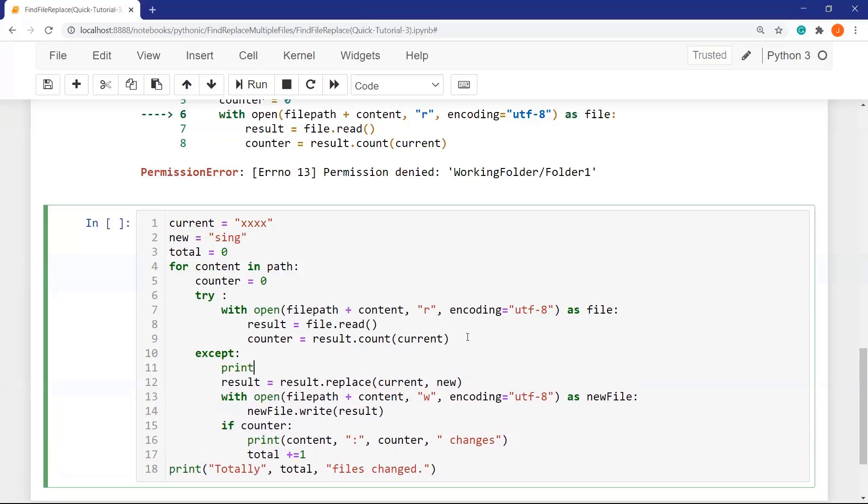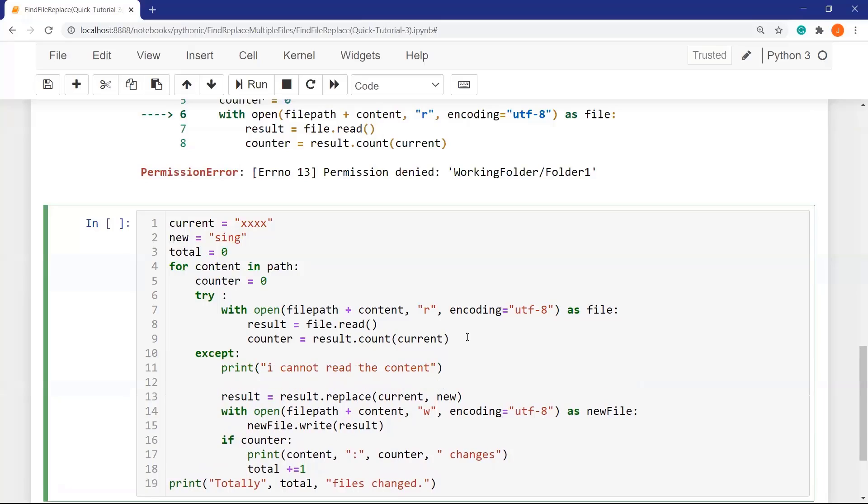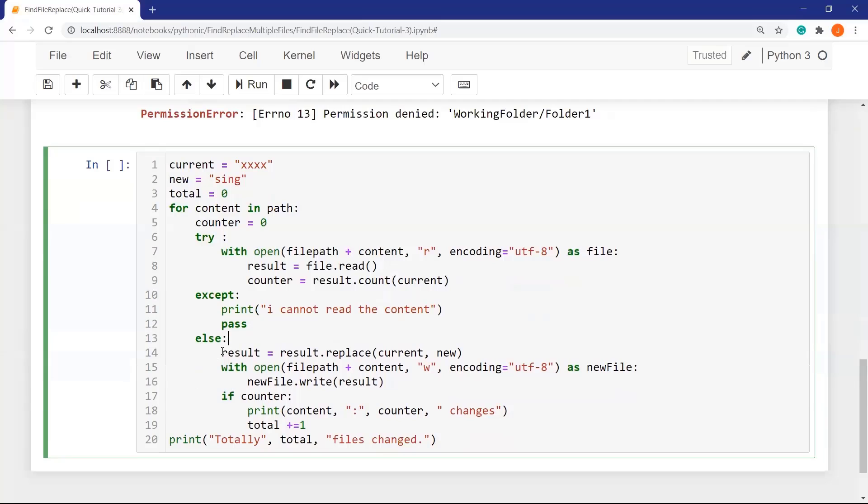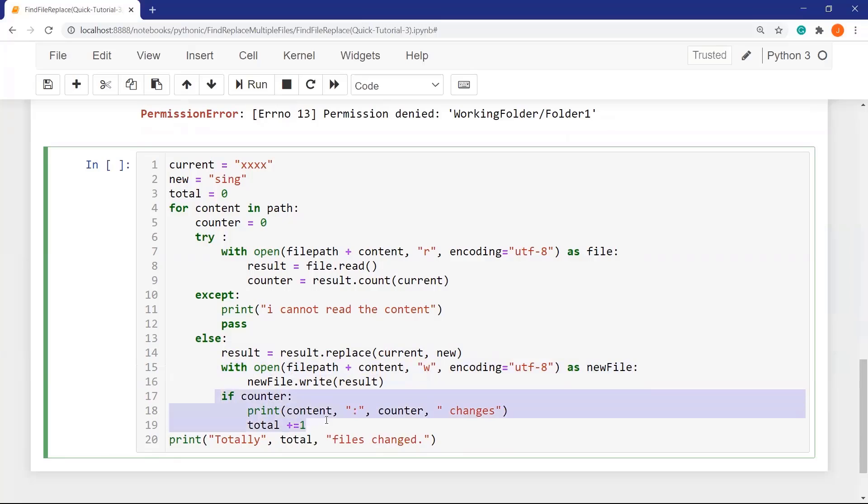If there is an exception, I want this code to print, I cannot read the contents. After that, pass to do next line. If there is no problem, no exception, then else block works. And the old syntax works here. I don't change anything.